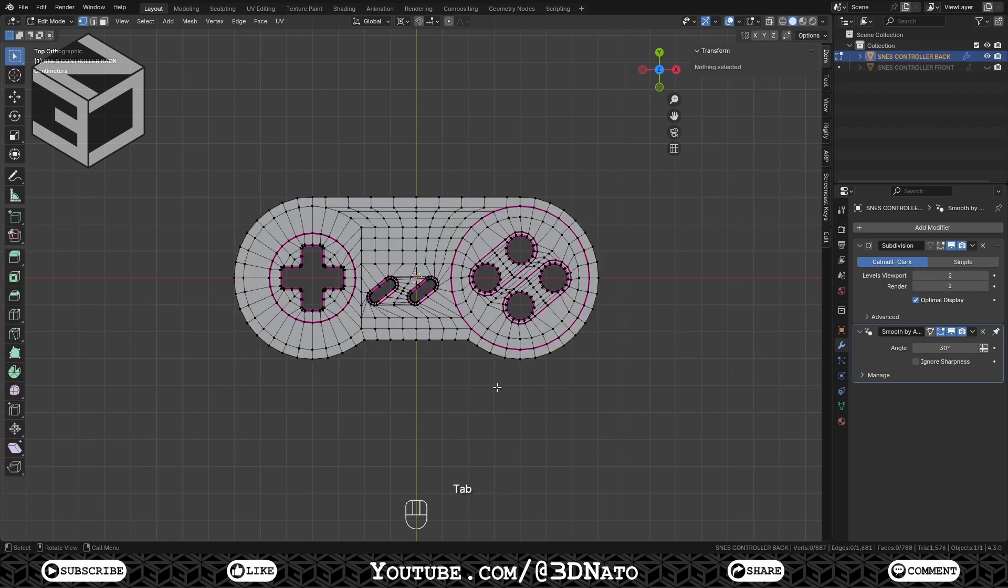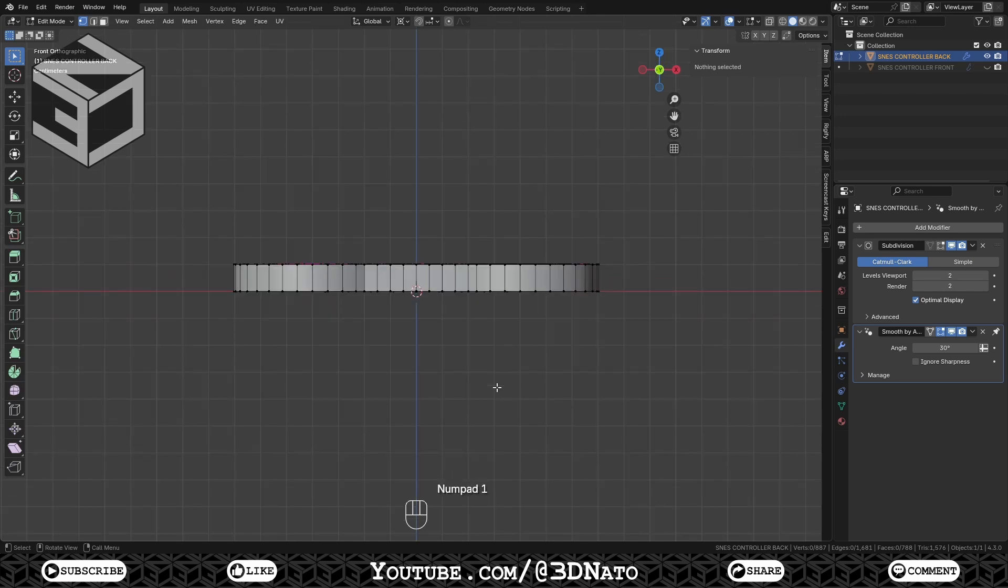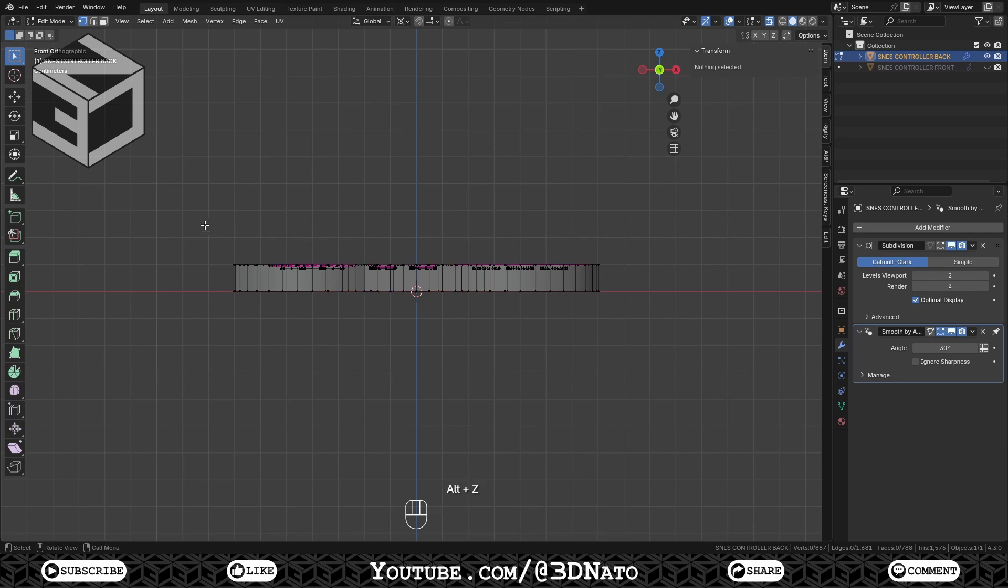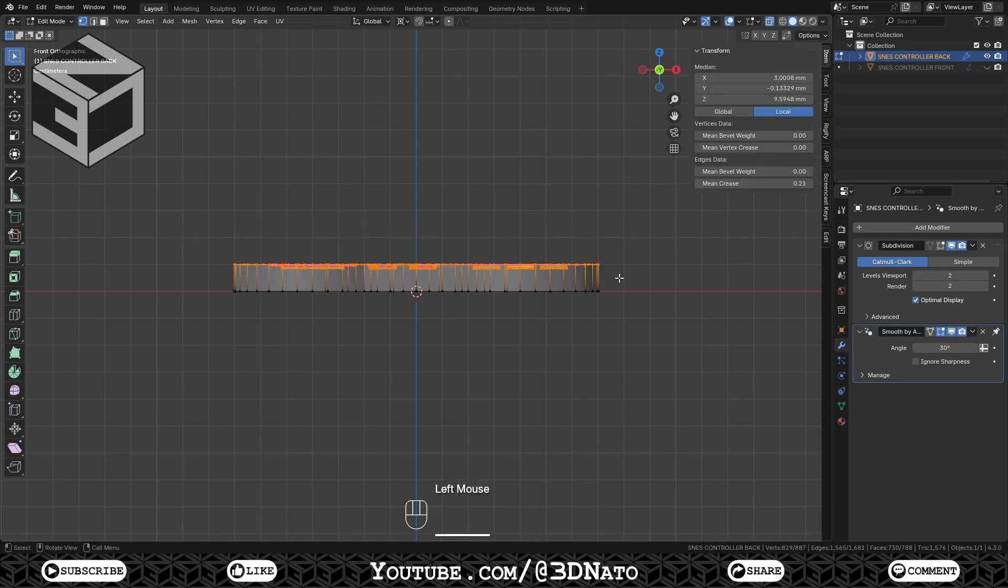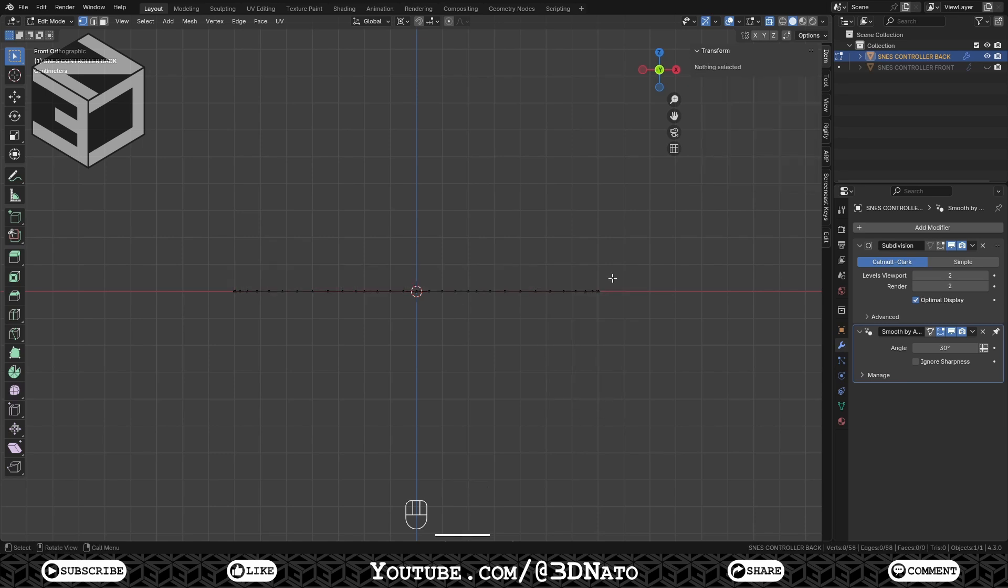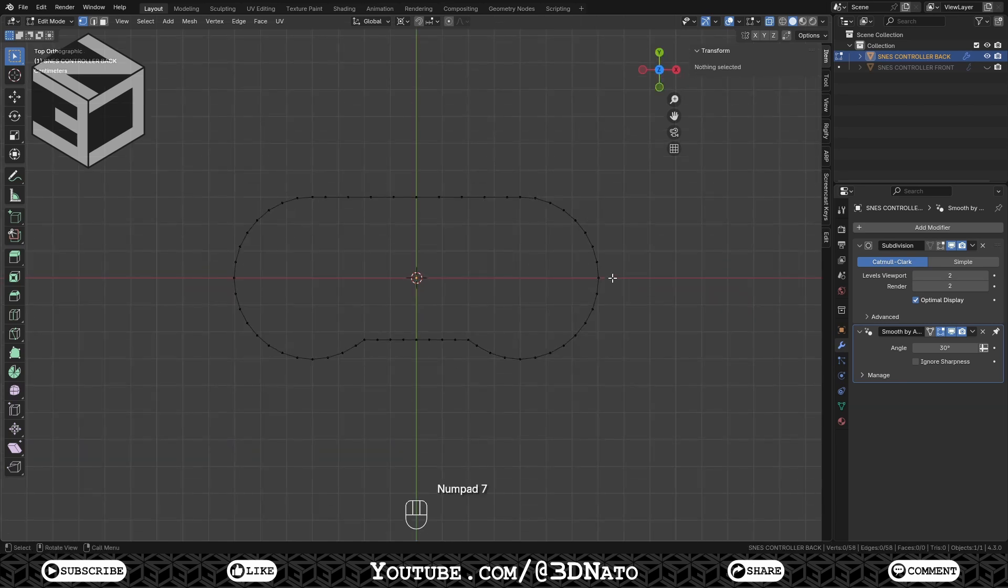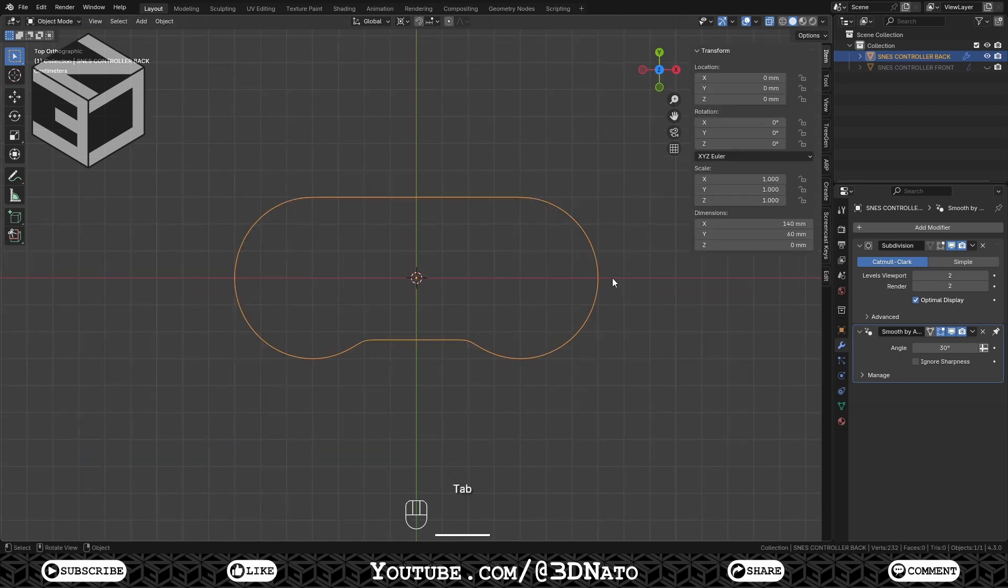Press Tab to go to Edit Mode, NumPad 1 to Front View and press Alt plus D to enable X-Ray. This will allow to select everything inside the selection box. With the Select Box tool, select all top vertices and press X to delete. Press NumPad 7 to go to Top View and exit Edit Mode.